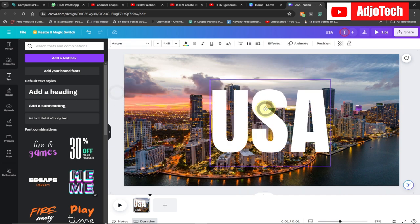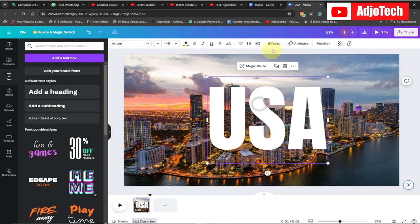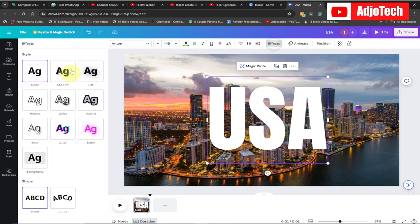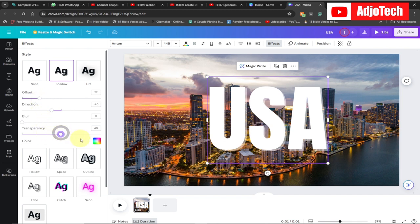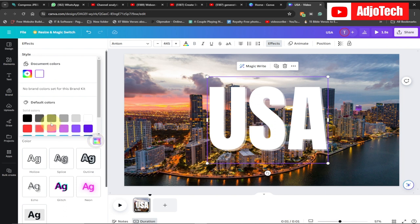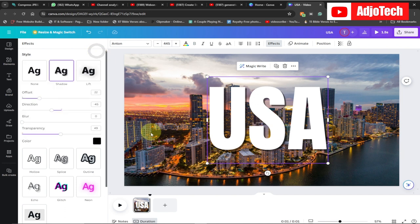Go to Effects — you can give this whatever you want, either outline or whatever. I'm just going to give it a light shadow like this. You can play with the offset and the opacity. If you want to change the color of your shadow you can do that as well. I'm just going to stick to the dark color for my shadow.